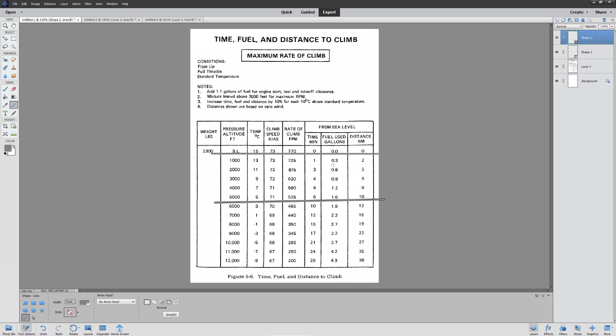Let's see, 10 minutes minus two is going to be eight minutes. 1.6 minus 0.3 is 1.3 gallons. Eight minutes is going to go down to seven minutes. You can see it's just a slightly different calculation. It's really critical that you use the correct temperatures and pressures here. Let's create ourselves a little example and see if you can work it out.